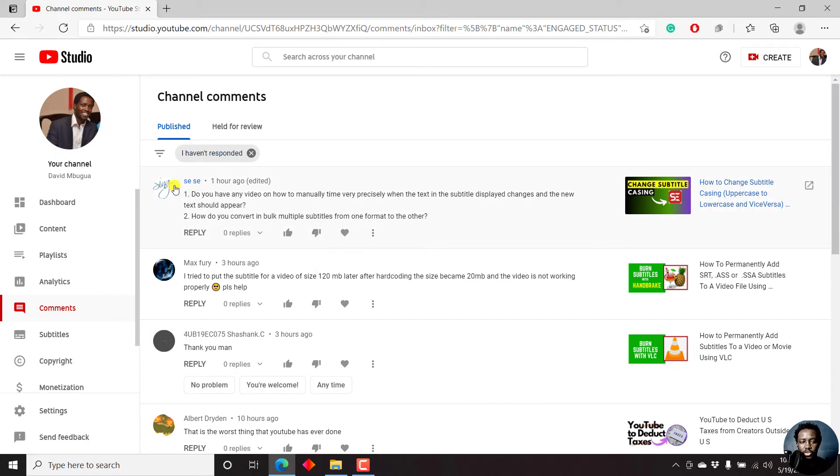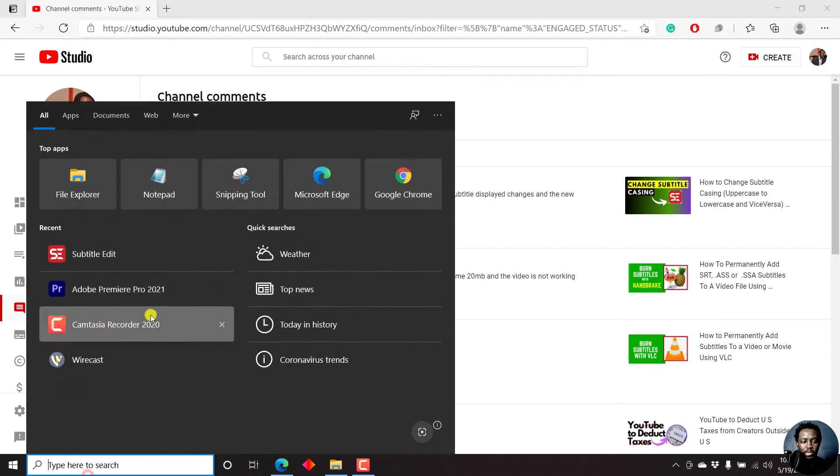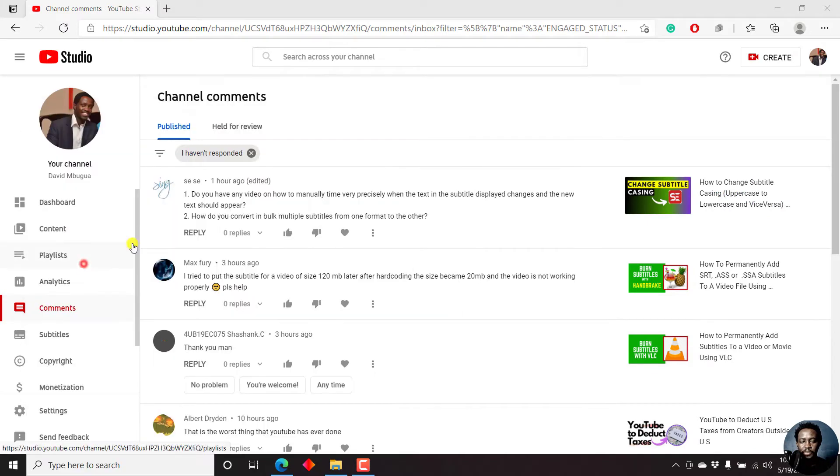This question is by Sese. I hope that name is correct. As for this other question, I have a video on that, so I'll comment or reply with that. Let's open up Subtitle Edit.